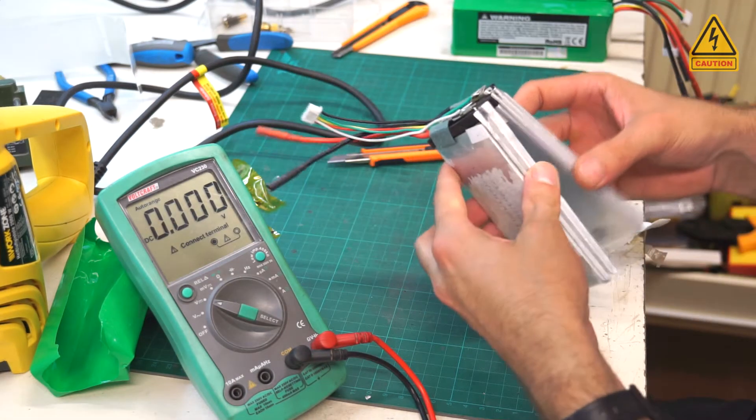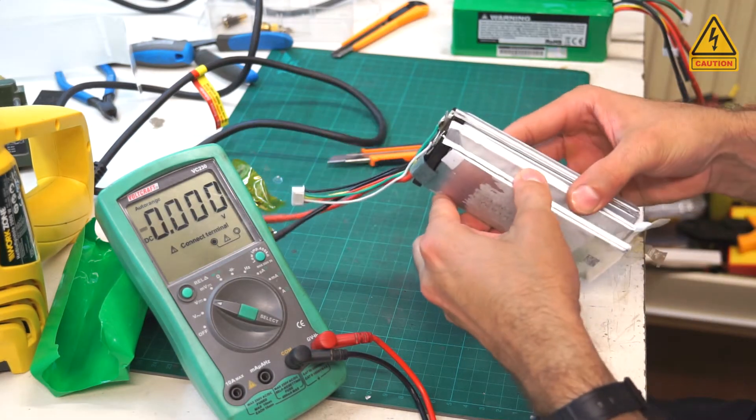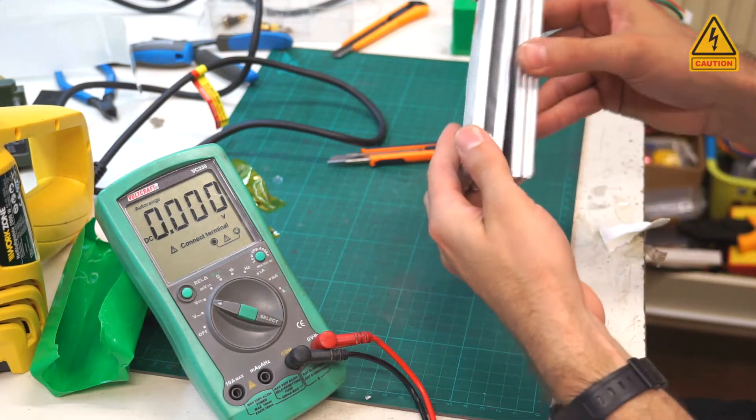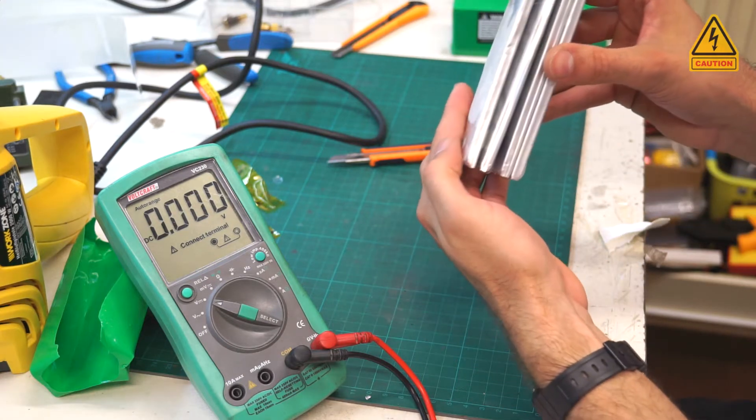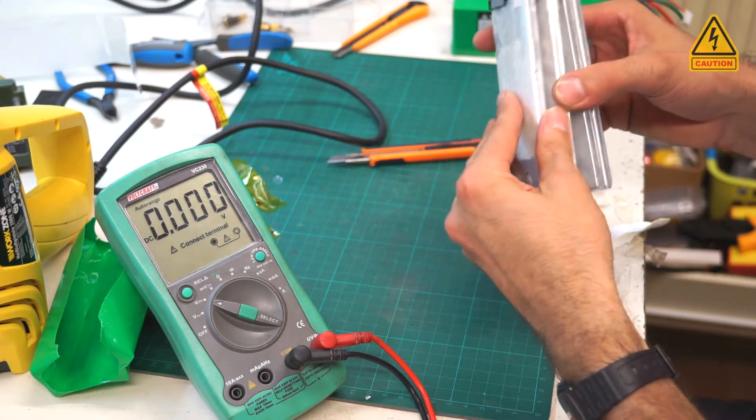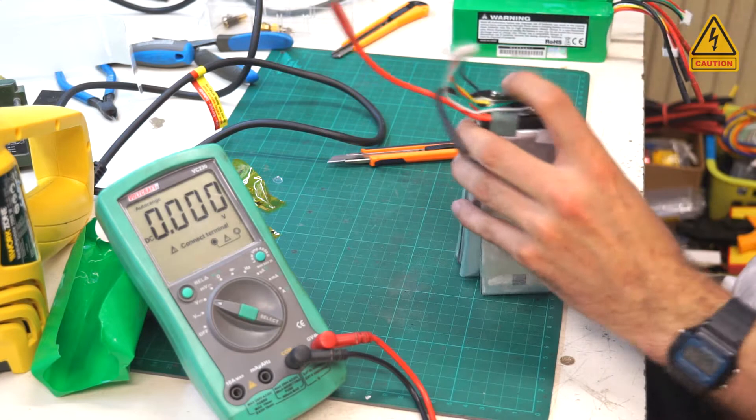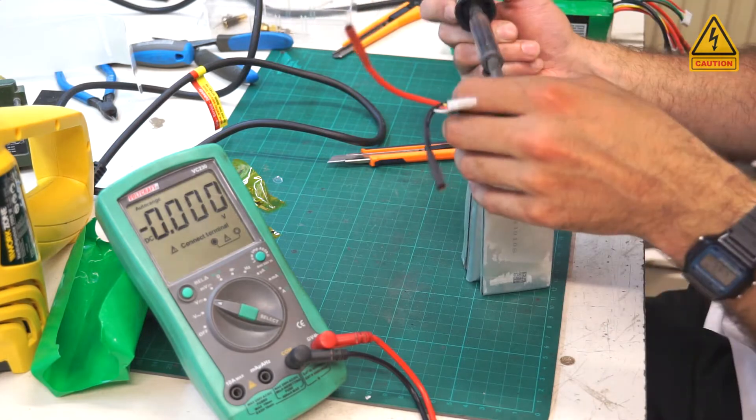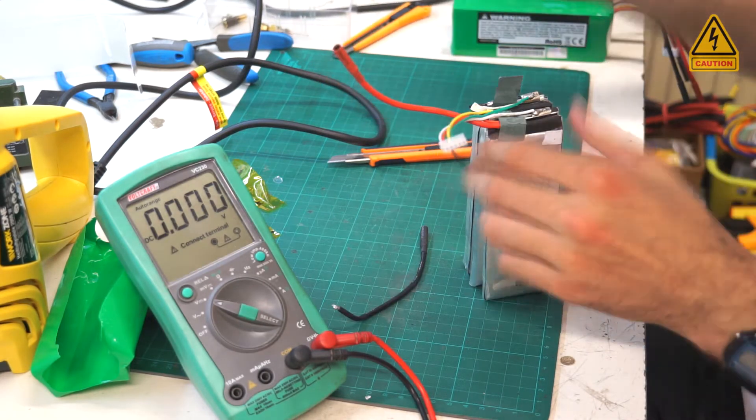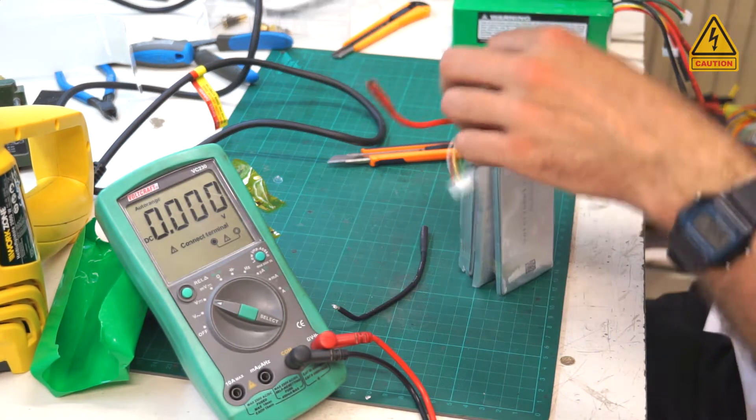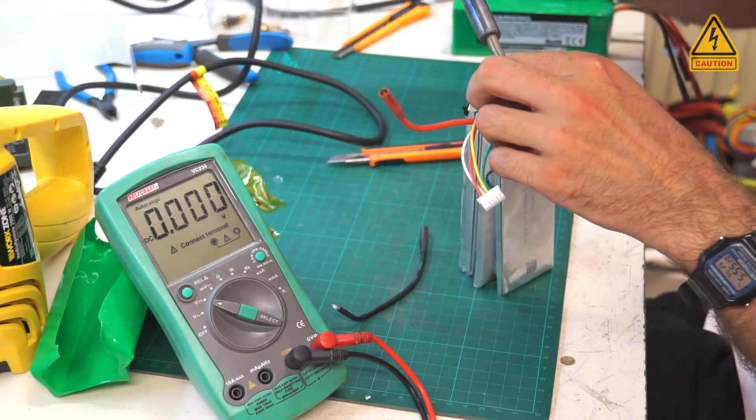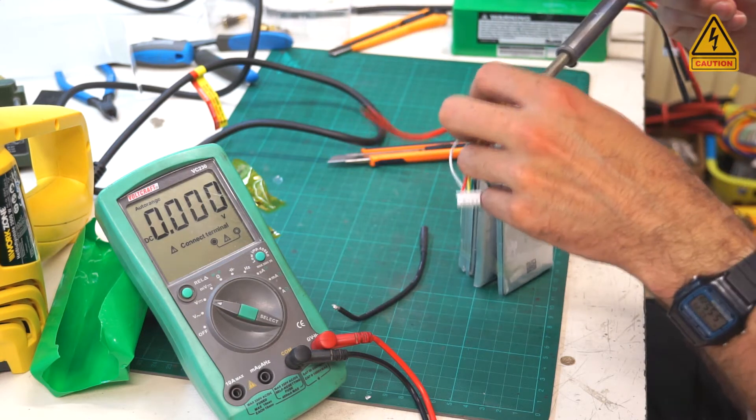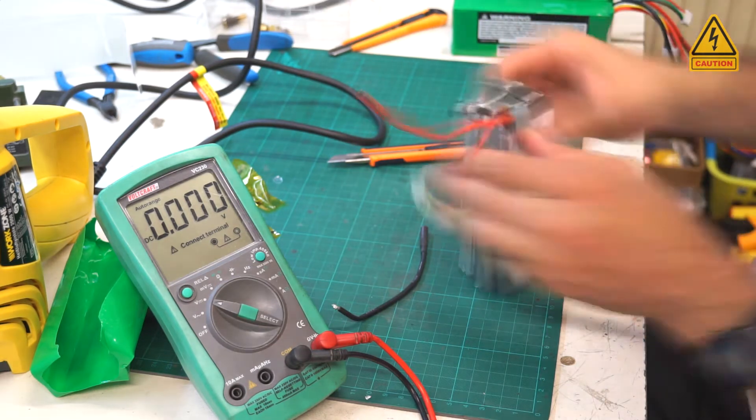We can easily see the dead inflated cell now. Now we can unsolder all the wires from the LiPo pack. Soldering the fat power wires with a 100W soldering iron is an easy job.